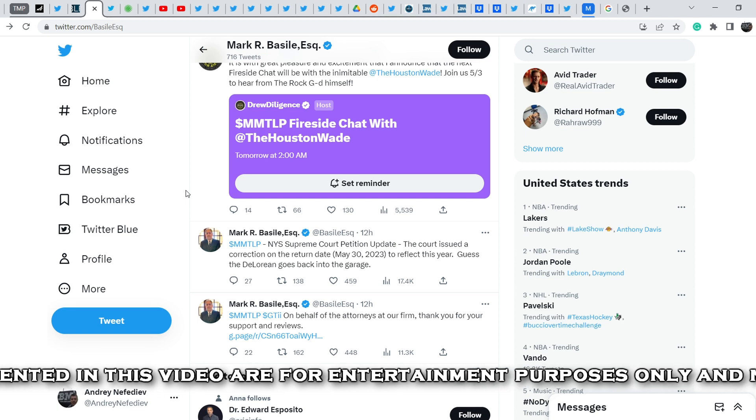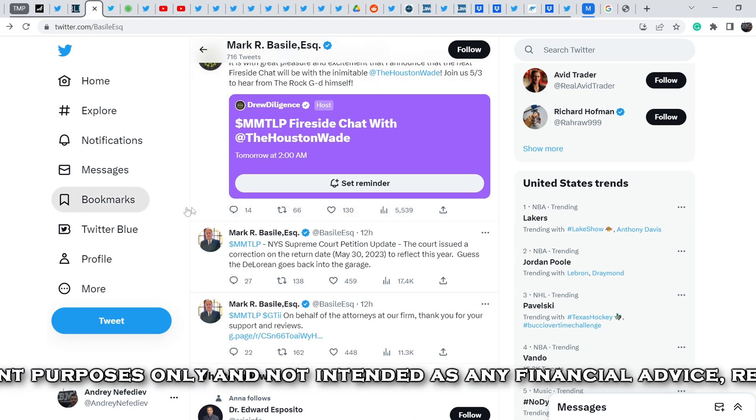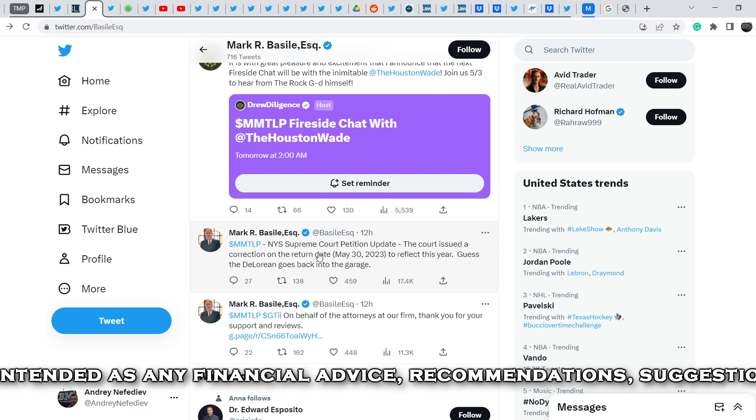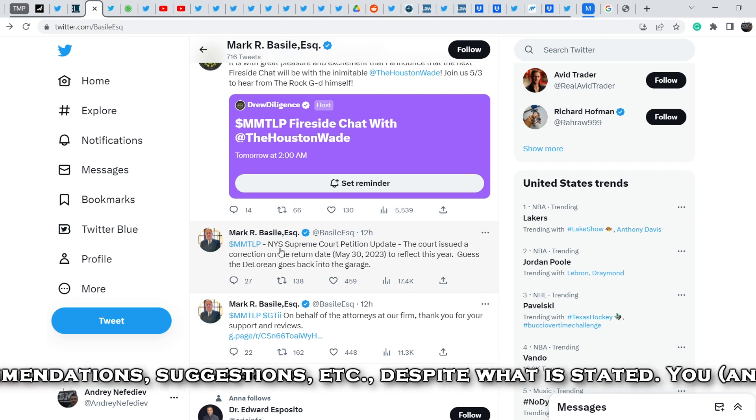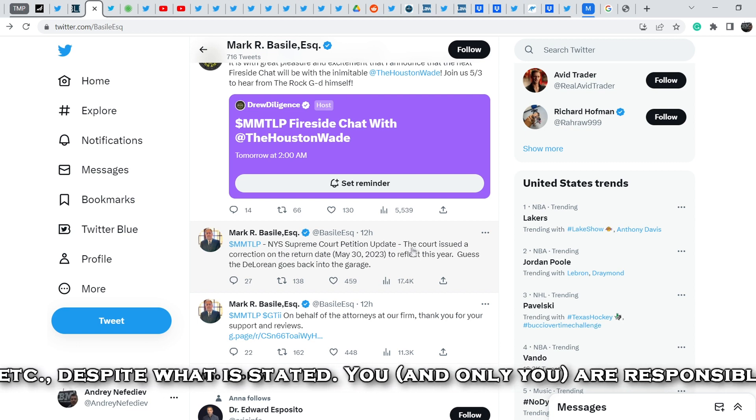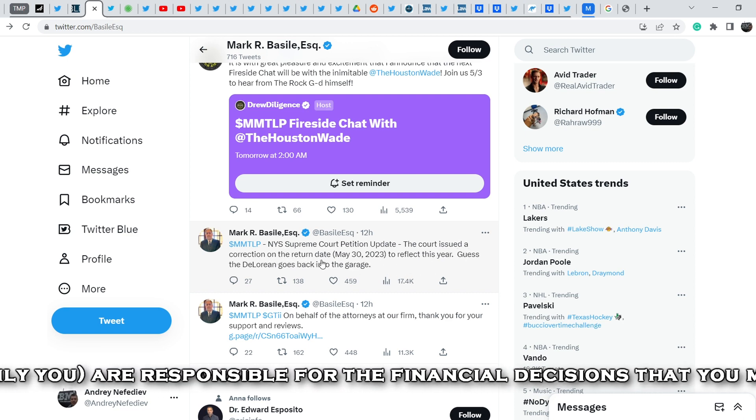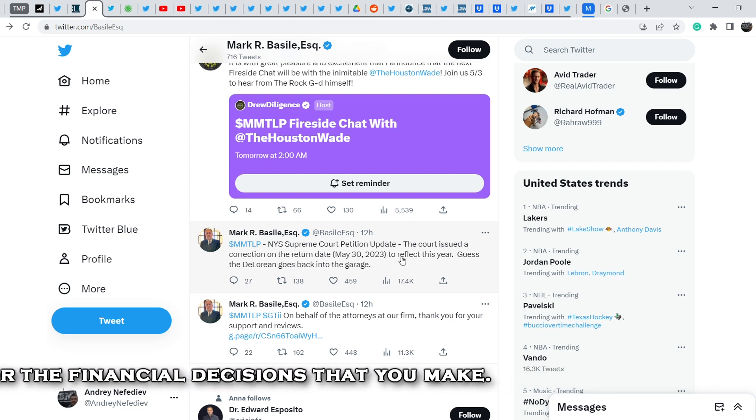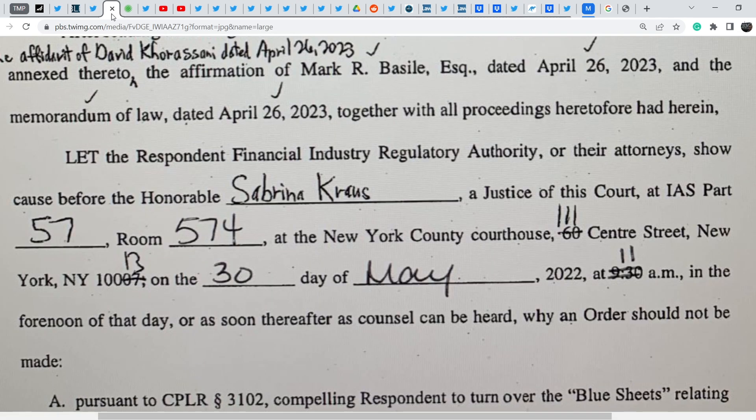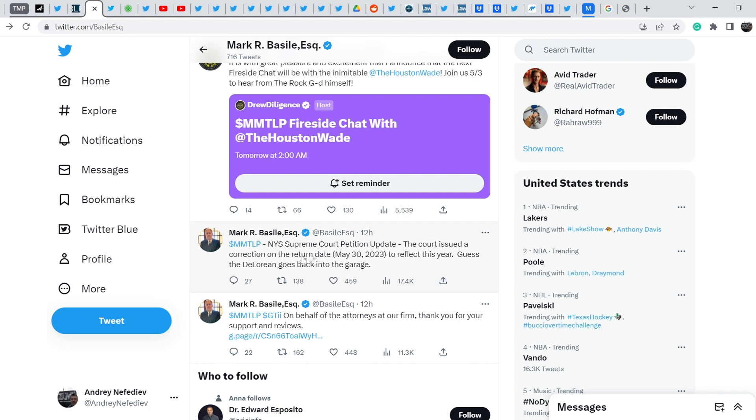12 hours ago Mark Basile wrote this tweet: NYS Supreme Court petition update. The court issued a correction on the return date May 30th, 2023 to reflect this year. Guess the DeLorean goes back into the garage. It was an error. The return date was set to May 30th, 2022 and right now we have a correction of the date to 2023 and it is just a technical update.